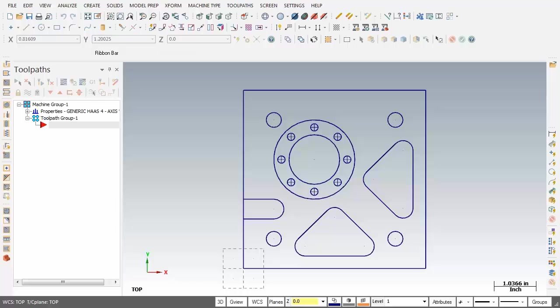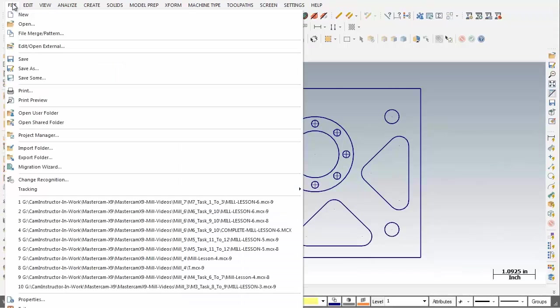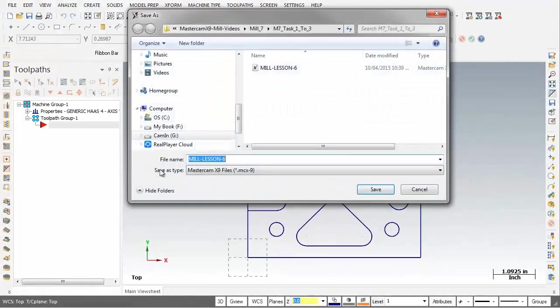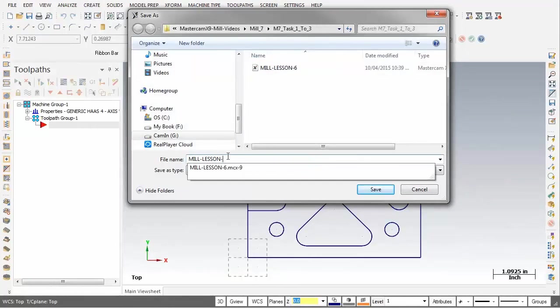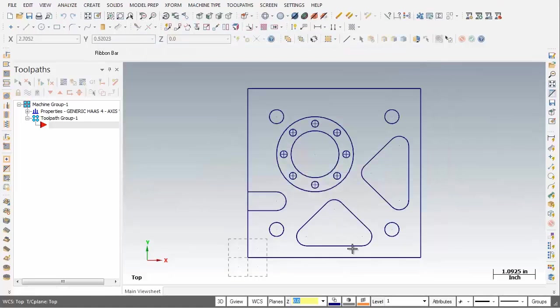So on the screen is mill Lesson 6. I'm going to move on up to the top left corner and do a Save As and I'm just going to change the name from mill Lesson 6 to mill Lesson 7 and click on the Save button. There we go, all looking good.